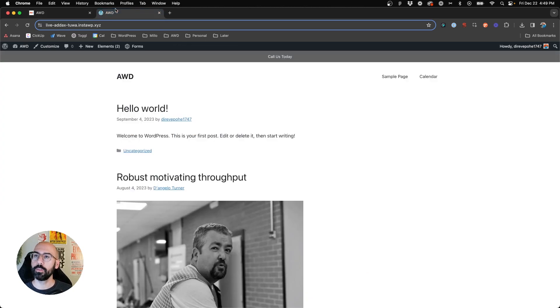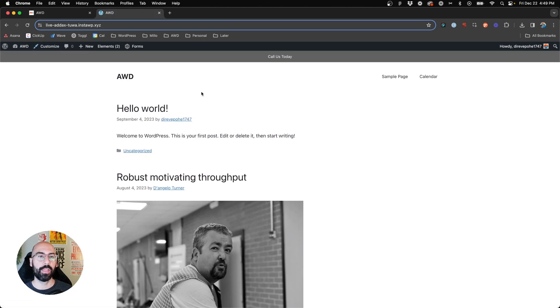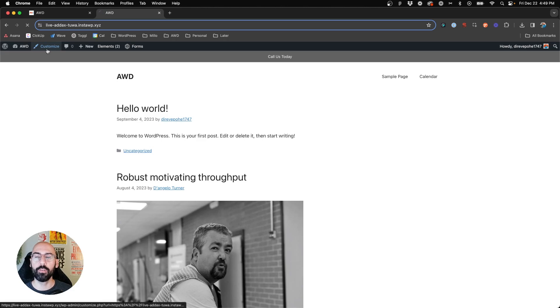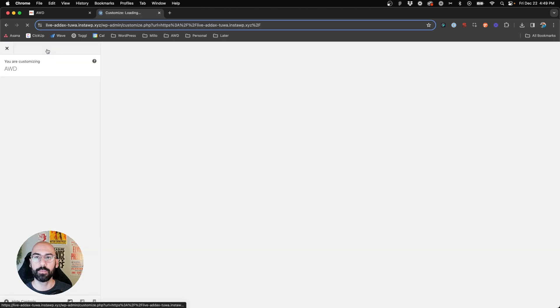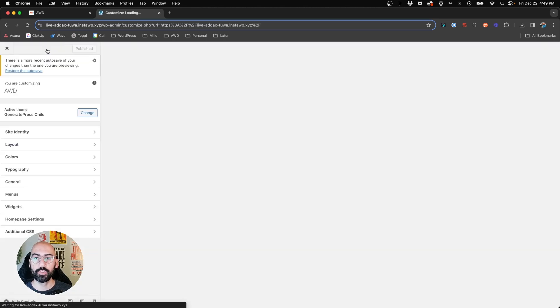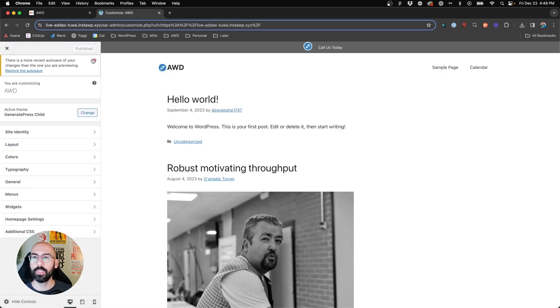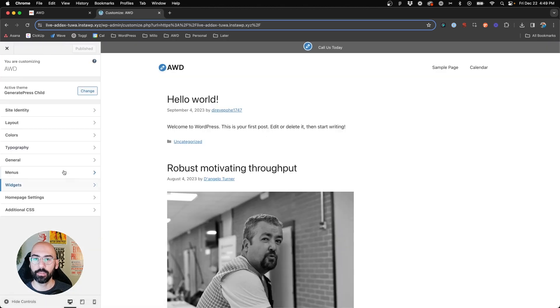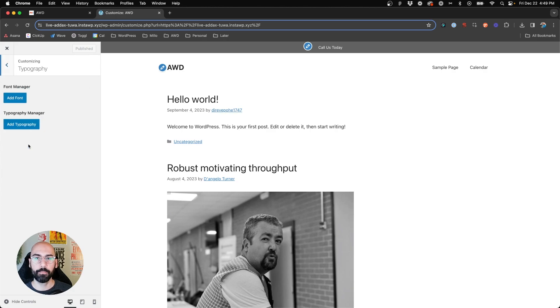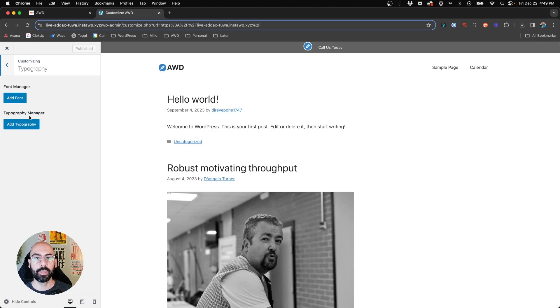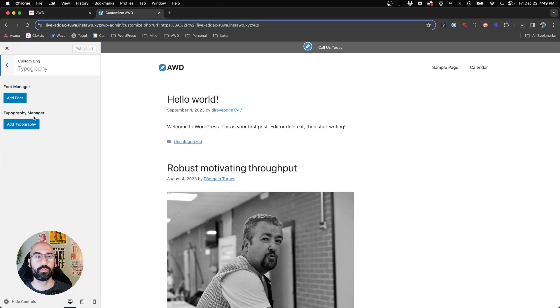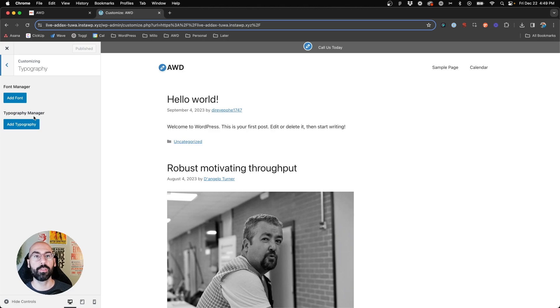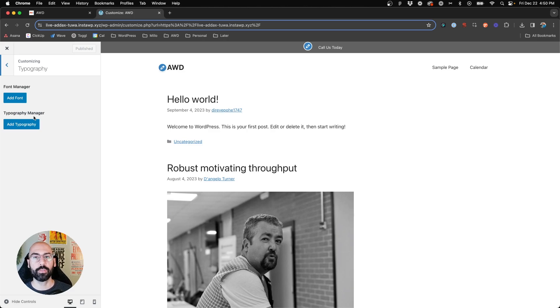First, we'll look at a demo site I have set up that has everything default in it. I've got no typography set up, so we're going to jump into the customizer and go to typography. Here is the GeneratePress font manager and typography manager. This is where you'll be able to really control site-wide and on different elements what fonts you want to use, font sizes, font weights, and so on and so forth.